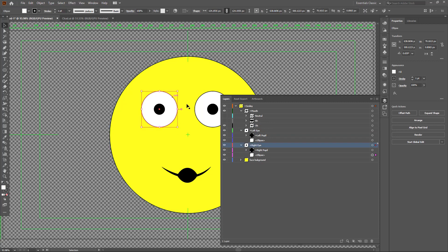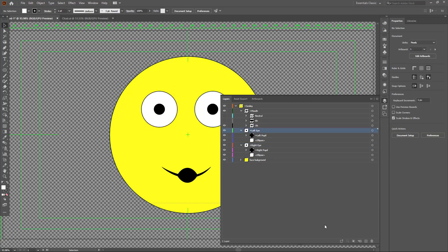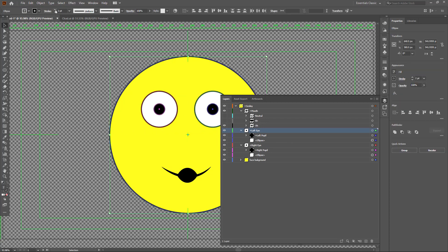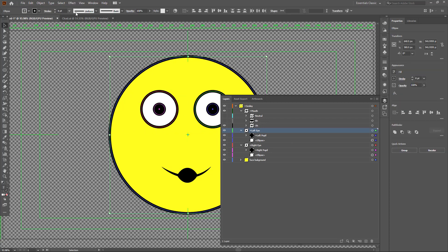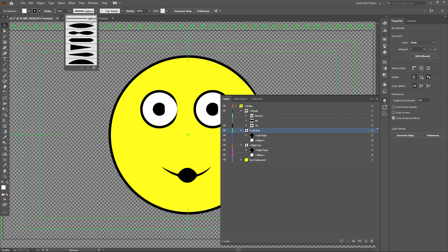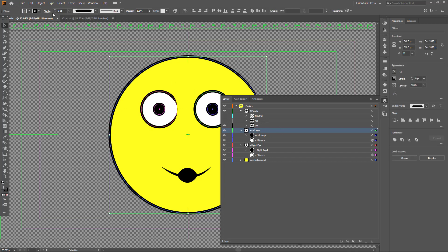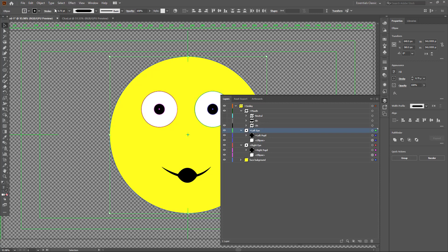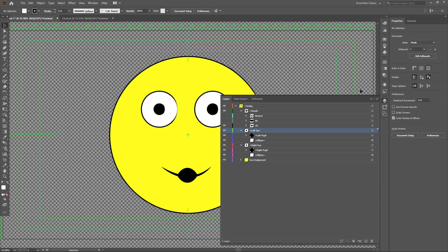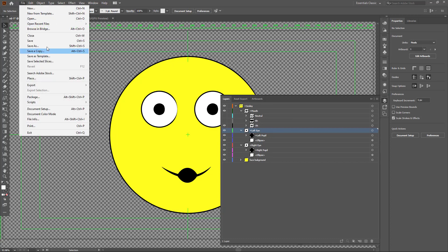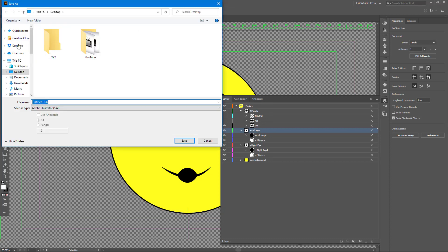That is how you do it in Illustrator and you get a nice character. You can give it a bit of a stretch, increase the stroke, and change the uniformity to give it more character. Let's decrease that a bit as well - and that is how it looks.